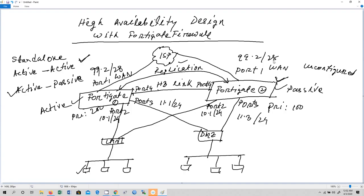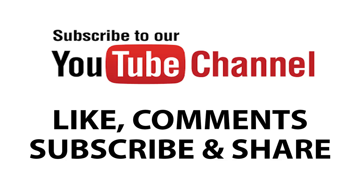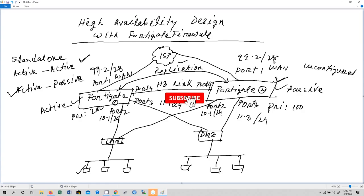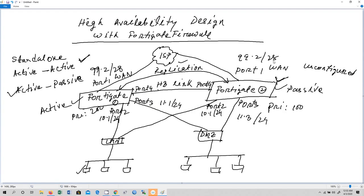If you have any questions, doubts, or queries, let me know in the comments and I will try to respond as early as possible. I hope this video has been informative for you. If you liked it, please like, comment, share, subscribe, and click the bell icon for updates. Thank you for watching.